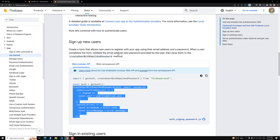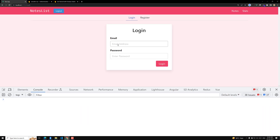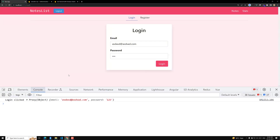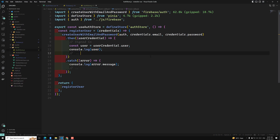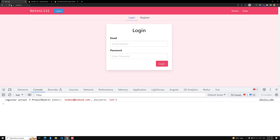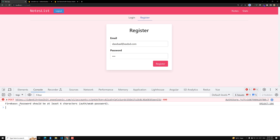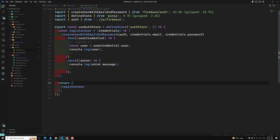To test the error handling, Firebase requires a minimum of six characters for the password. Let's try entering only three characters and clicking Register. We need to refresh the page first. After refreshing, enter a short password like '123' and click Register. We can now see the Firebase error message: 'Password should be at least 6 characters' — `auth/weak-password`. The error message is coming through correctly.